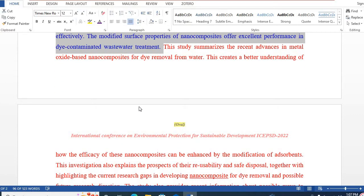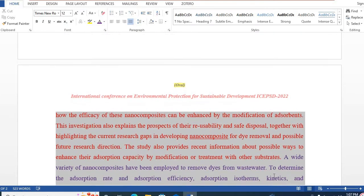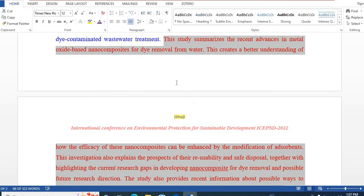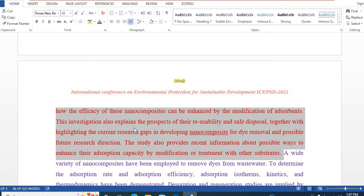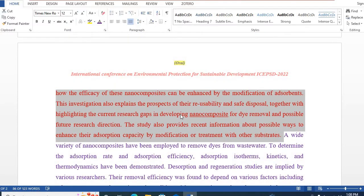The third one is what has been done. Here I have written several sentences on what has been done in these studies. For example, this study summarizes the recent advances in metal oxide-based nanocomposites for dye removal from water. This creates a better understanding of how the efficacy of these nanocomposites can be enhanced by the modification of absorbents. This investigation also explains the prospects of reusability and safe disposal, together with highlighting the current research gaps in developing nanocomposites for dye removal and possible future research directions. So the third step is what has been done in this study.